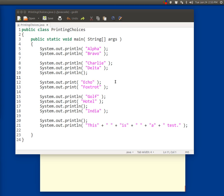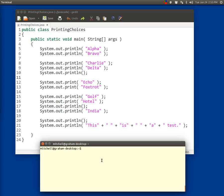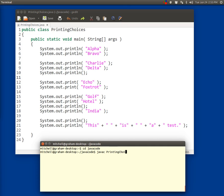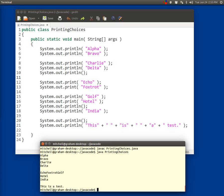First of all, we're going to go to the terminal and compile it. Make sure that you change into the Java code directory if you aren't already. Use the javac command, PrintingChoices.java. That compiles without errors. Then we're going to run it so I can talk about it. PrintingChoices. There you go.